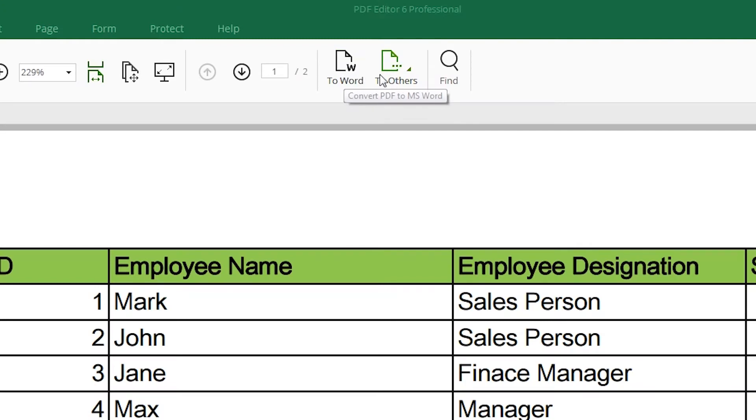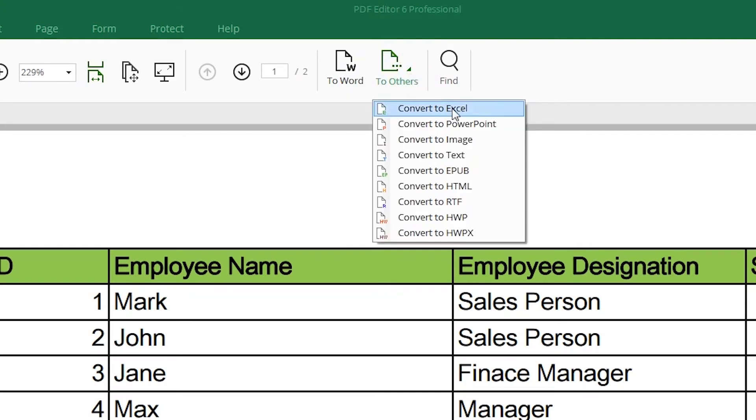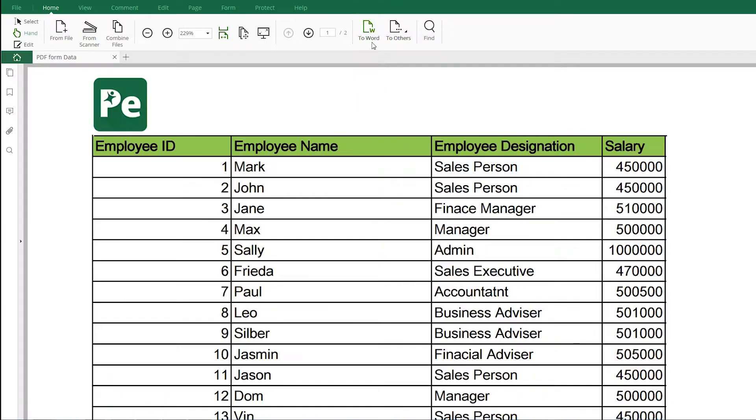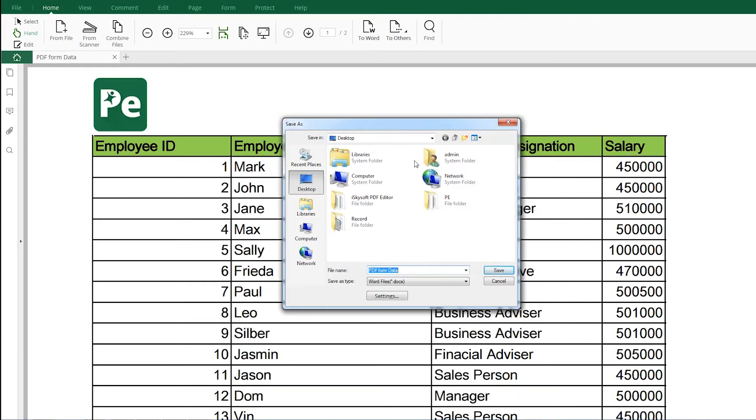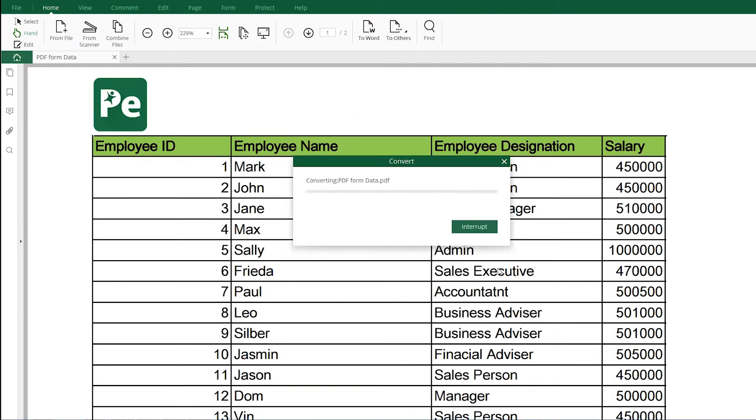Seamless switching between PDF and other formats includes Word, Excel and more.